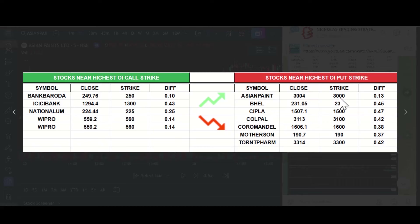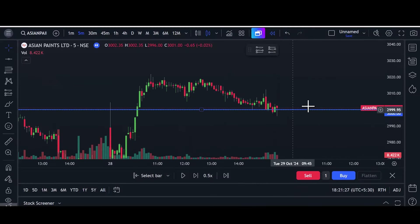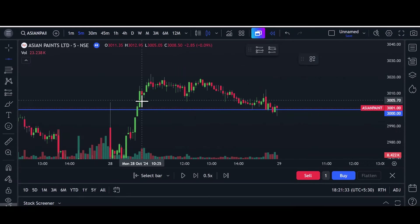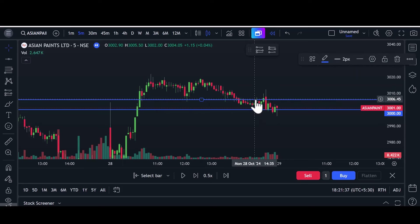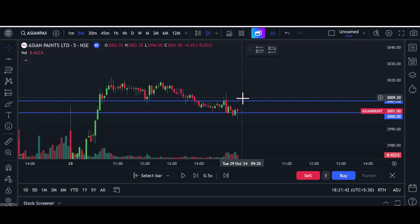From this list, today I pick Asian Paint. Asian Paint's highest open interest is 3000, and yesterday it closed at 3004. So the 3000 level acts as strong support in Asian Paint. Once we got the level, we mark it on the chart. This is the highest open interest level. We need to check if there is any support or resistance nearby — and here you can see many candles are touching this area, so these levels act as strong resistance.